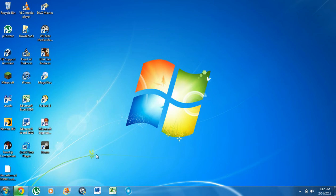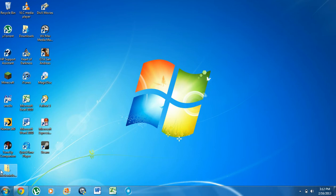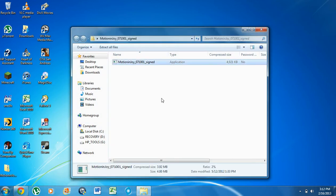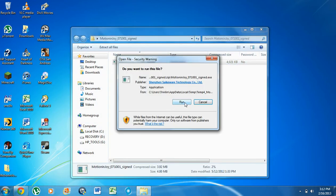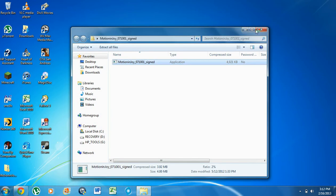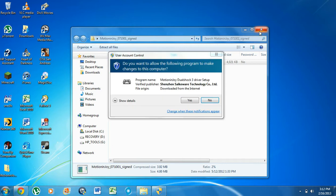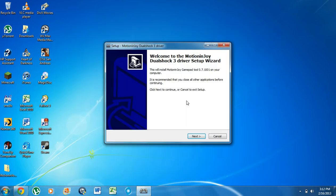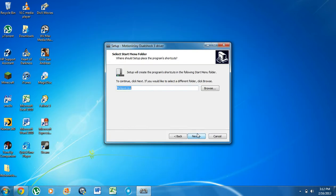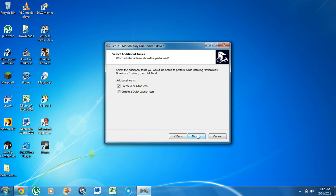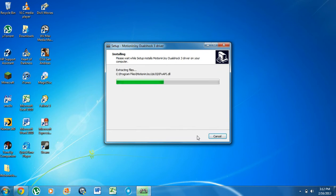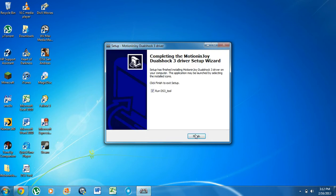Now after it's done downloading, this will pop up. We're going to click into it, Motion Joy, run. Yes, I want it to run. Next, next, next, next, install. Now we're not going to run this thing just yet.